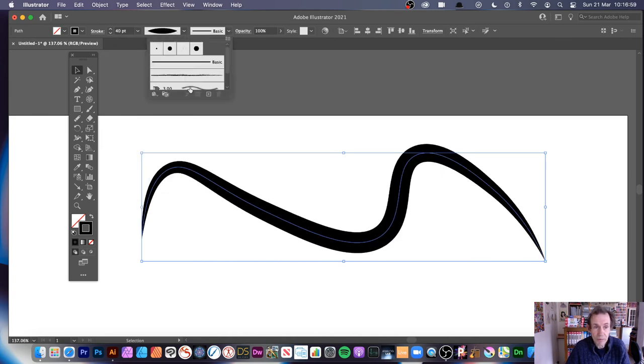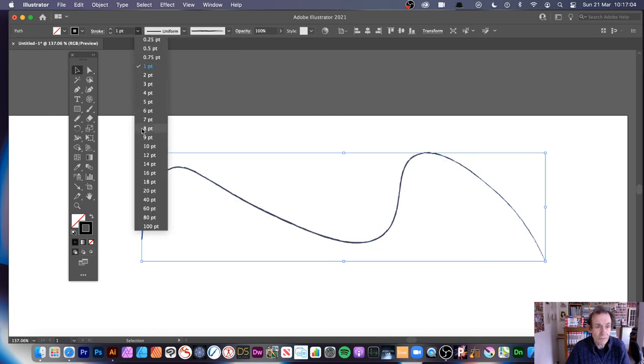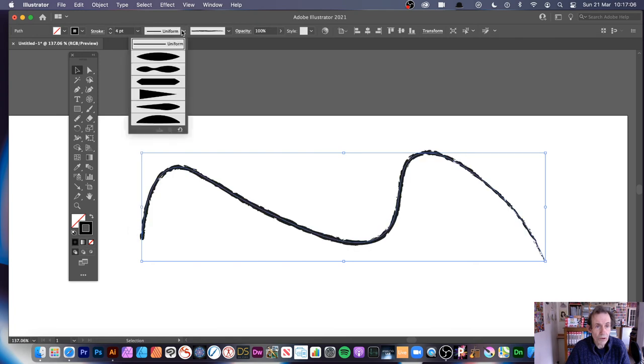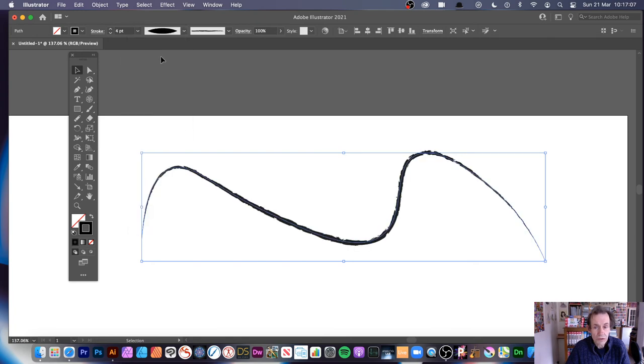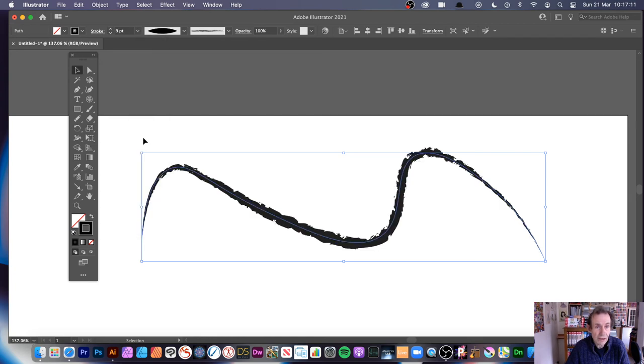And also, give it a brush stroke, maybe like that. So you can see the design there. Maybe make it bigger, so you can see even better.